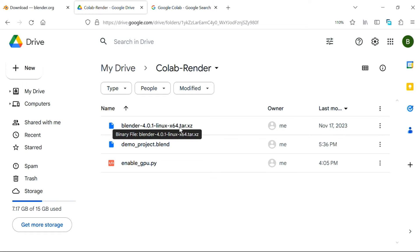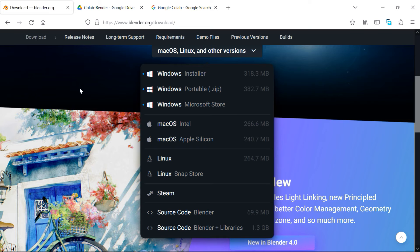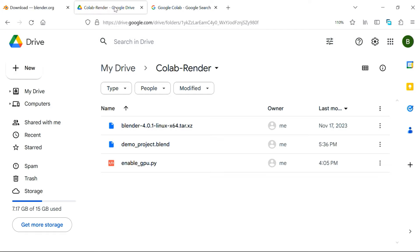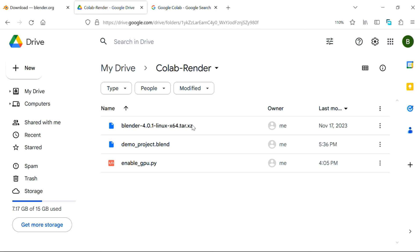This first file is the Blender installation file, which you downloaded from Blender's download page, so it is nothing but this same Linux version. It comes with a tar.xz extension, just upload that same file into this folder, without any change.